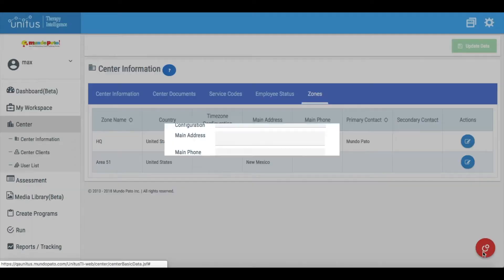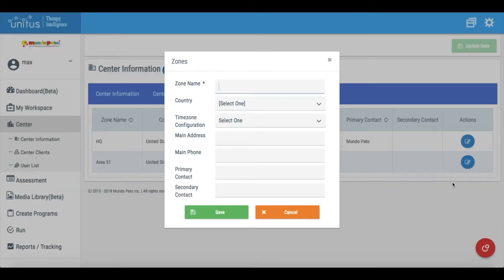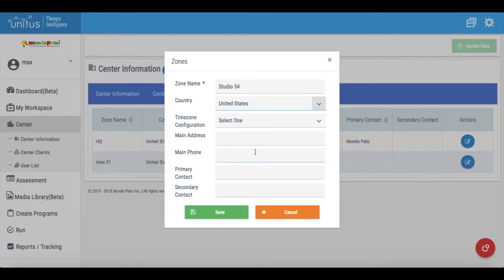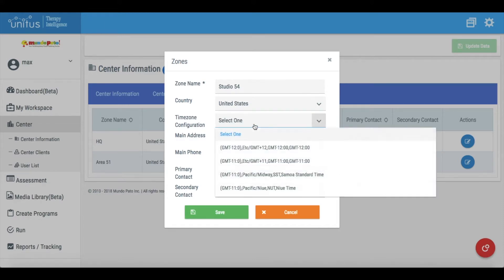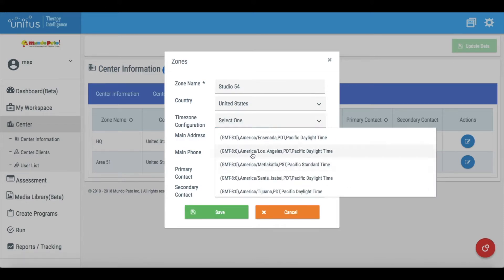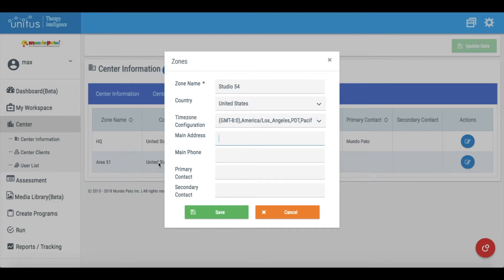In the pop-up window that appears, enter the name of the zone. This is the only field that is required. You can also indicate the zone's country, time zone, address and phone number, and designate primary and secondary contacts for the zone.